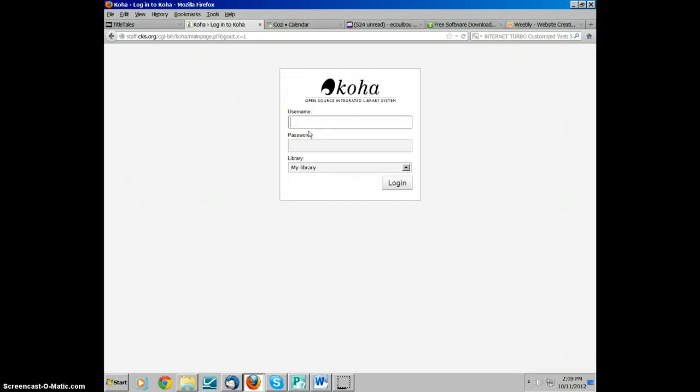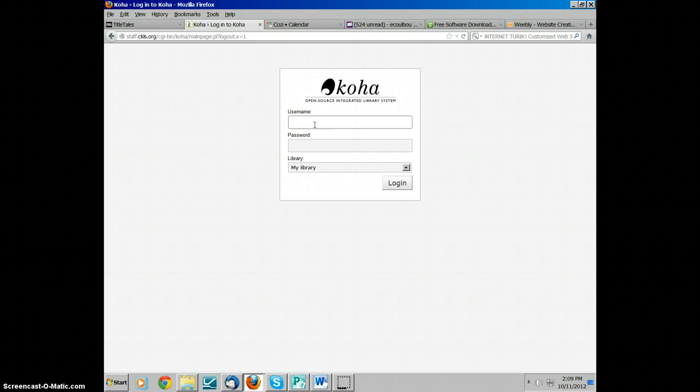This is a video to show you how to add an item to a record for a regular juvenile fiction book. All the juvenile materials are generally sent down to CKLS Technical Services to be processed. They make a record for you, and then you have to manually add the items to the records.